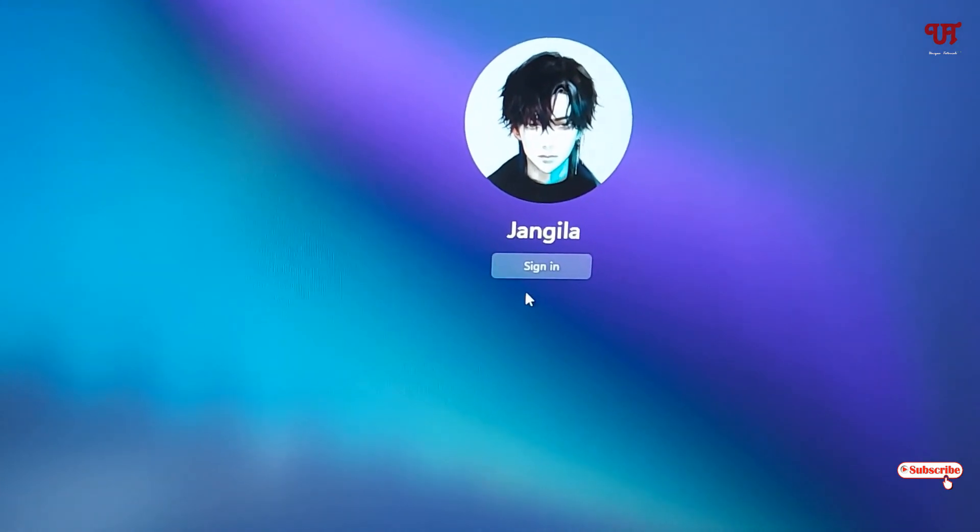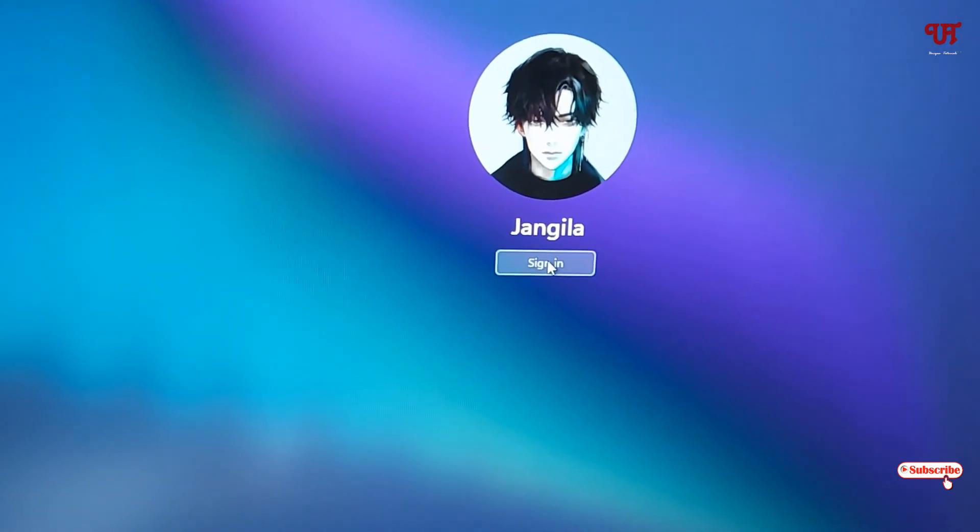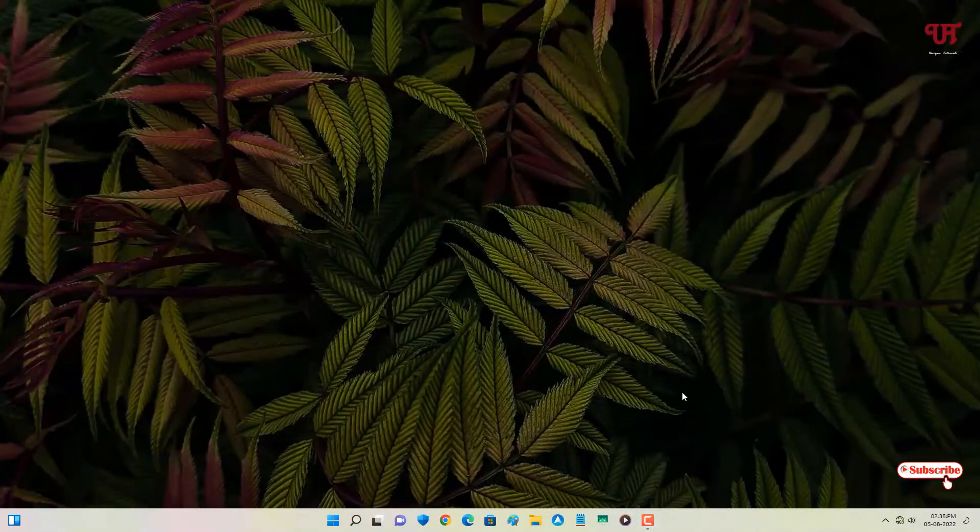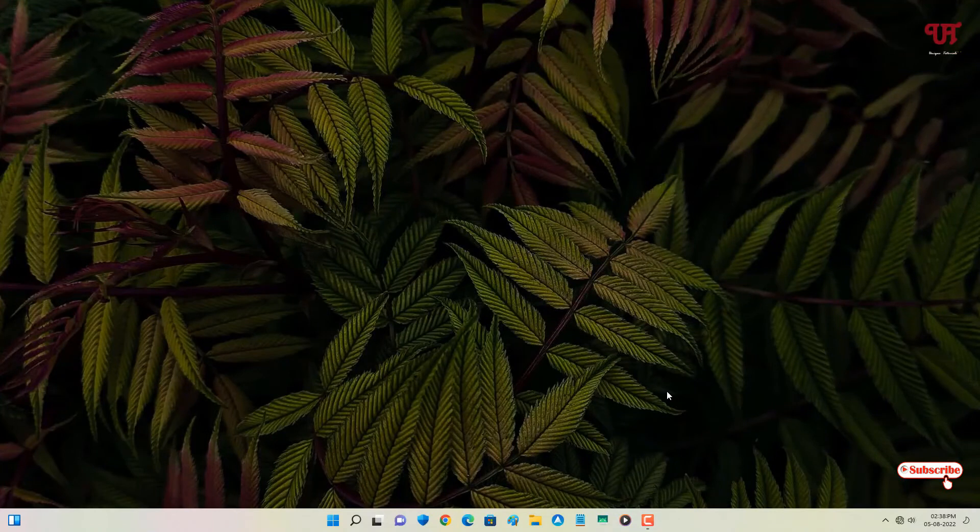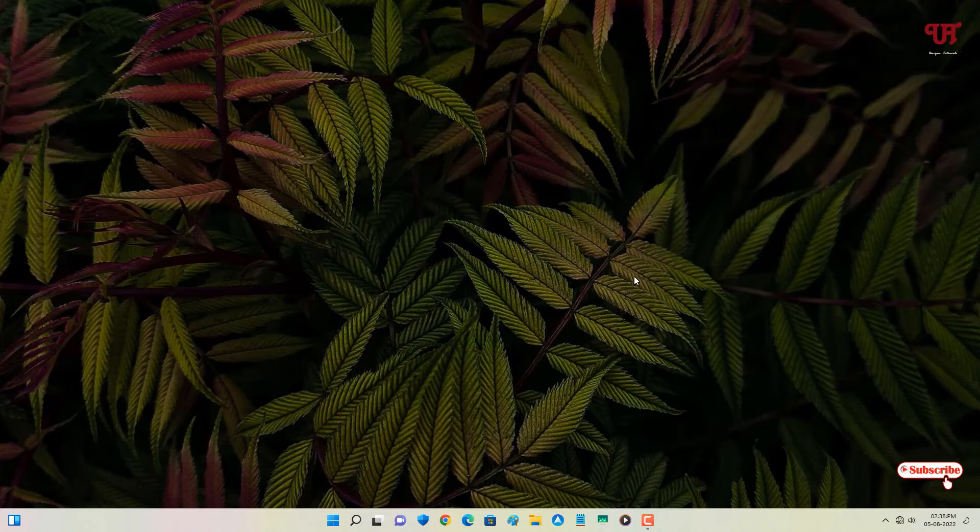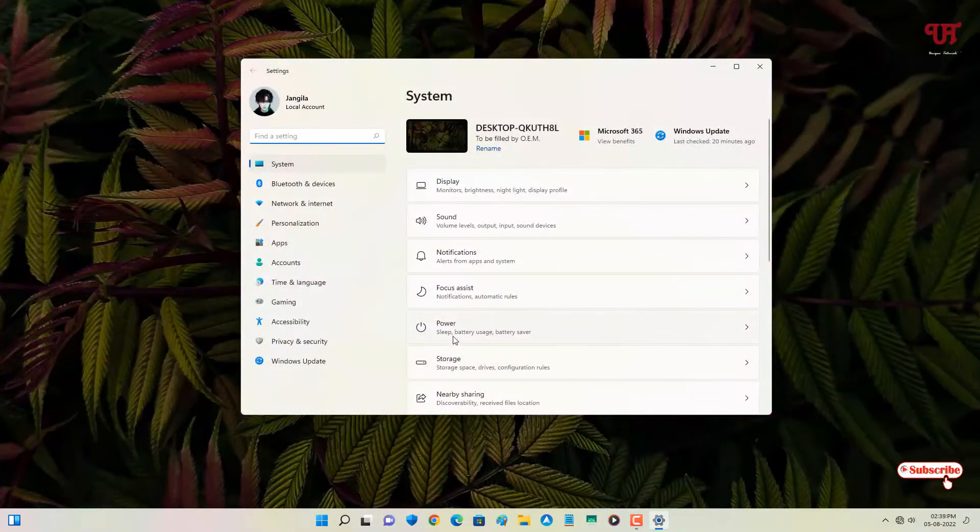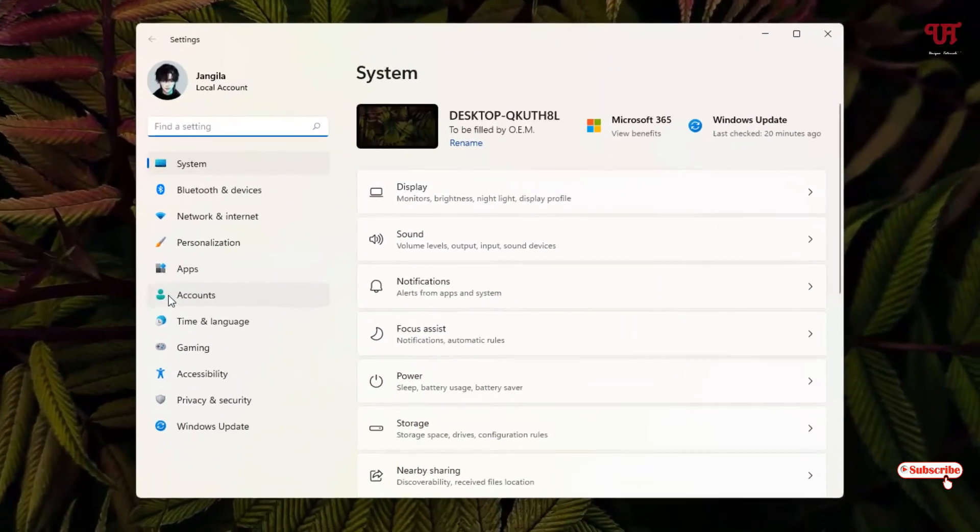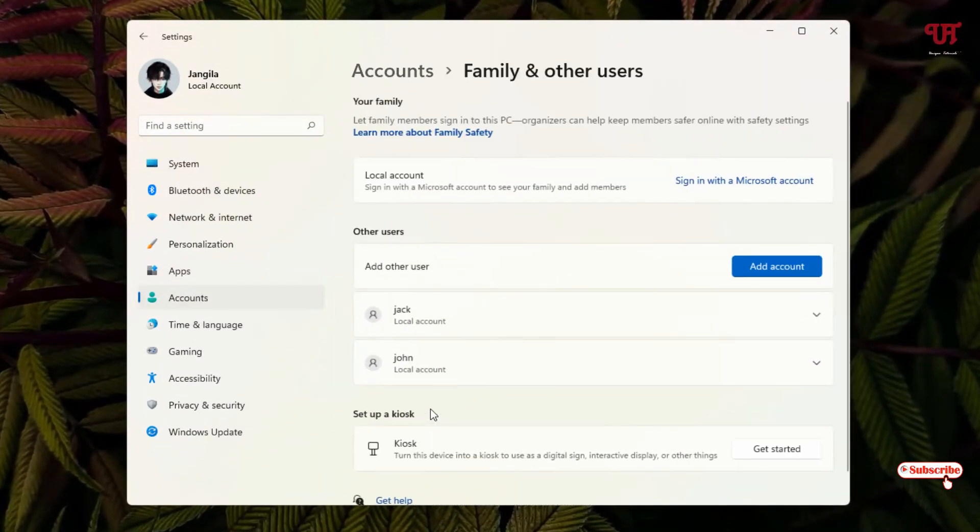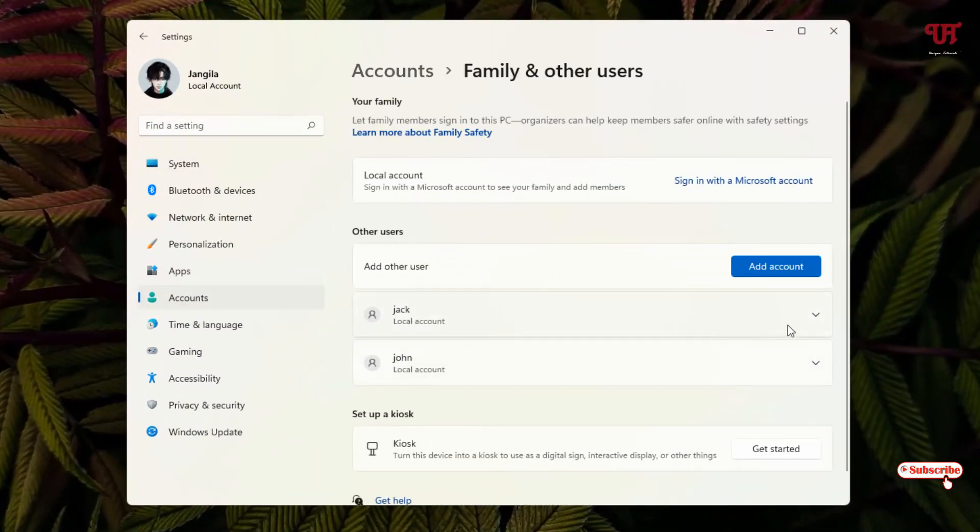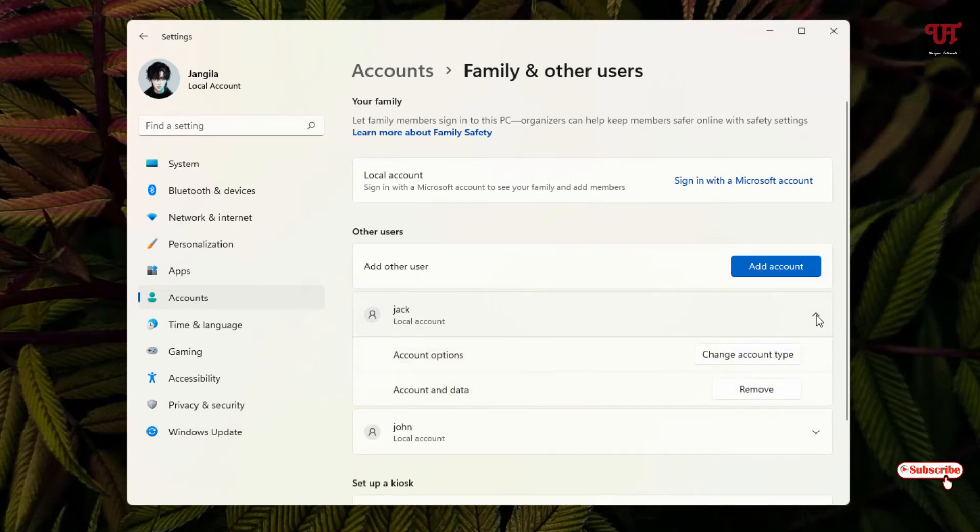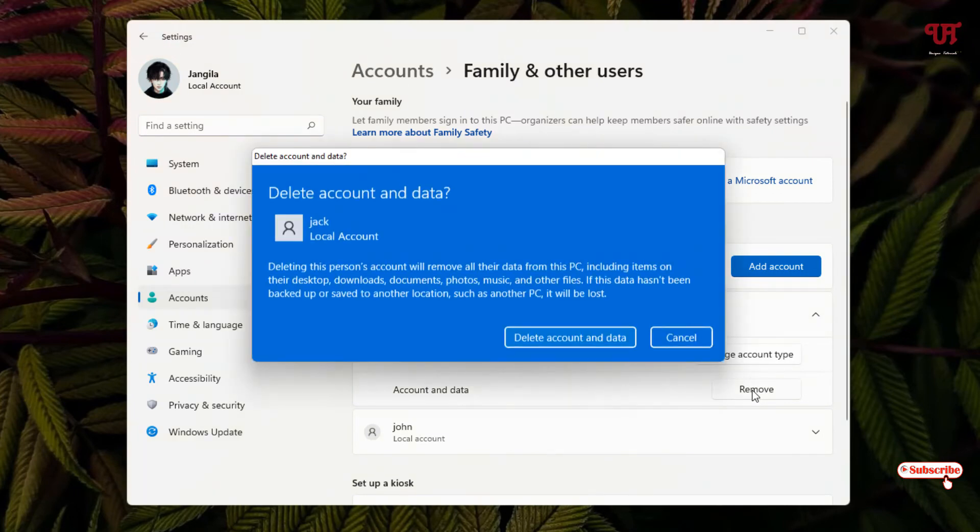Just click Sign in. Now if you want to delete those user accounts, just go back to the same option: Accounts, click on Family and other users again. Just click on the down arrow icon and now below you can see Remove, just click on it.